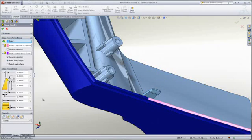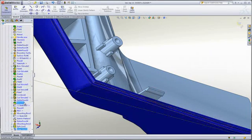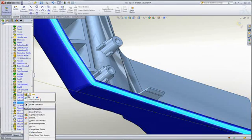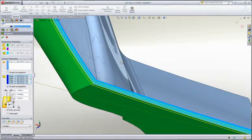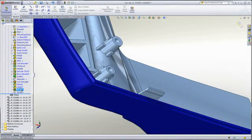Creating a snap hook and its corresponding groove is just as easy. Lip and groove features can often be a challenge to create manually, especially where the parting line is not planar.